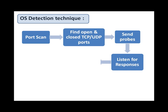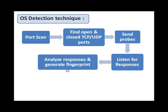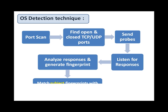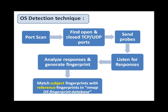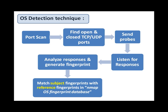Nmap OS fingerprinting works by sending up to 16 TCP, UDP, and ICMP probes to known open and closed ports of the target machine. These probes are specially fabricated packets designed to exploit various ambiguities in the standard protocol RFCs. Nmap then listens for the responses. Various attributes of these responses are analyzed and combined to generate a fingerprint known as the subject fingerprint. Finally, Nmap tries to match the subject fingerprint with one of the fingerprints in its OS fingerprint database.